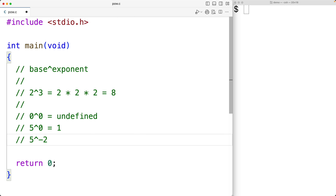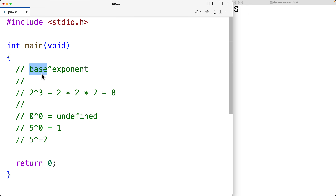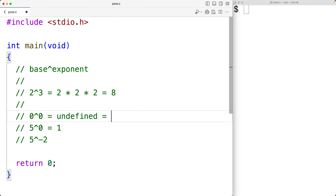We're going to assume that we're not going to call the function with a base of 0 and an exponent of 0, and we'll also assume that our base values are going to be integers. In the case of 0 to the power of 0, the function is going to return 1, which is actually a common default way of handling that situation.